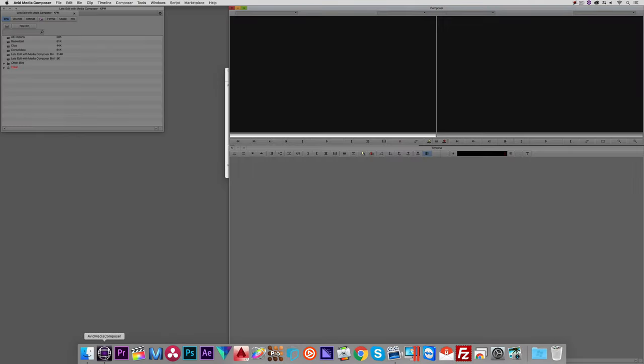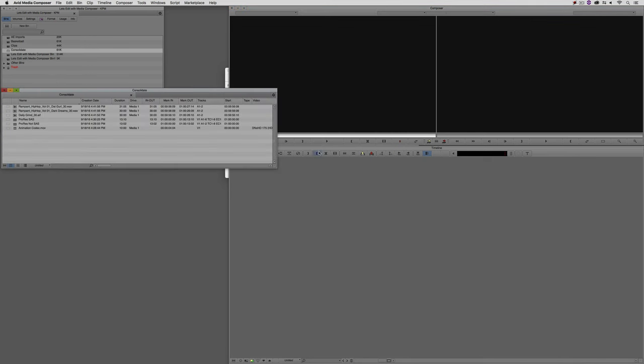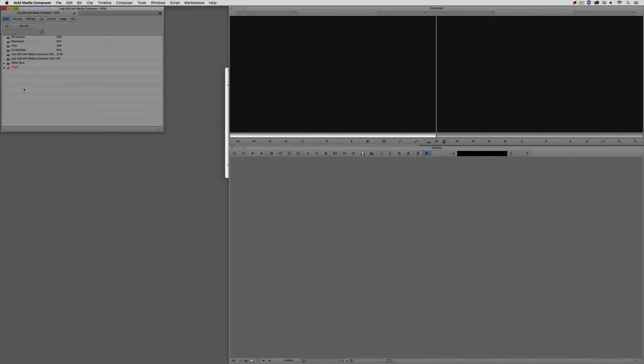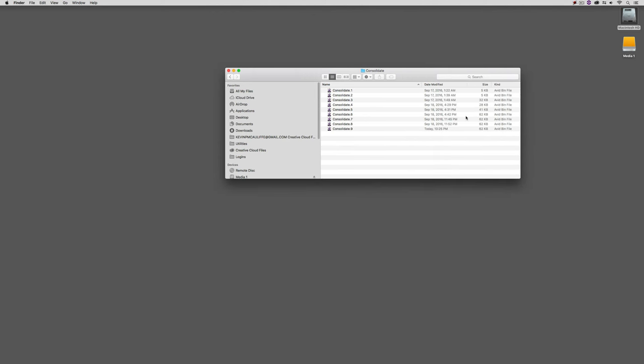So I'm going to use the Consolidate bin as an example. Now, inside of Media Composer, if I come back in here, here is the Consolidate bin right here. I've got a few clips in here, nothing too crazy. And I'm just going to close this up because what I want to do is head back to the Desktop, and I'm going to come back into that Consolidate folder, and you'll see that I actually have nine versions of this bin, including one from today at 12:25 p.m. Now, I'm not going to grab that one. I'm actually going to grab this one only because nothing's really changed since I opened that bin today.